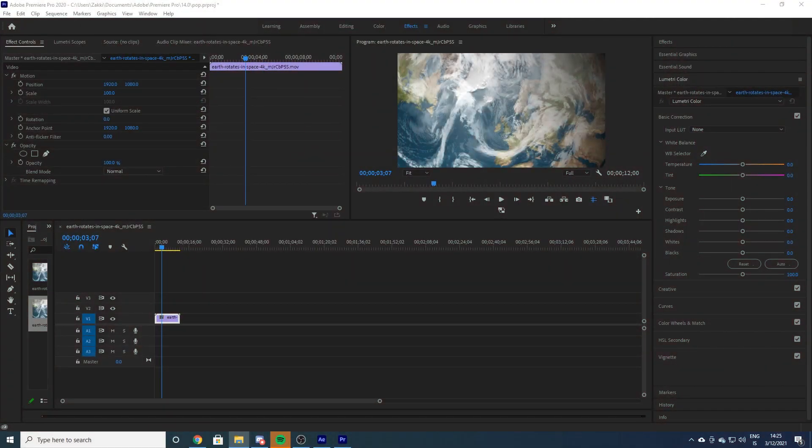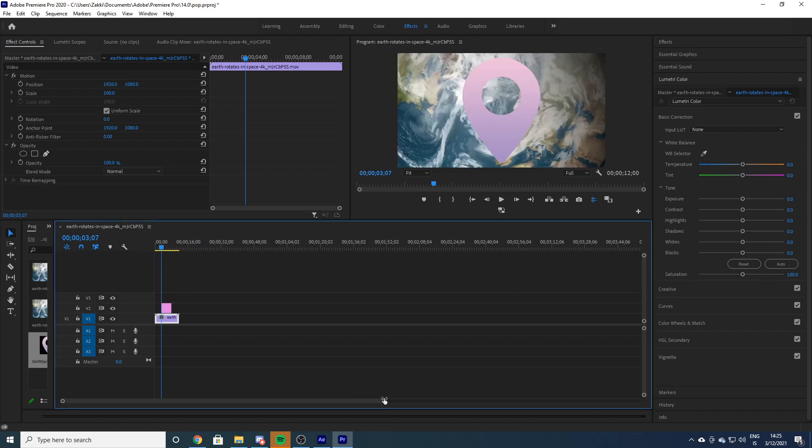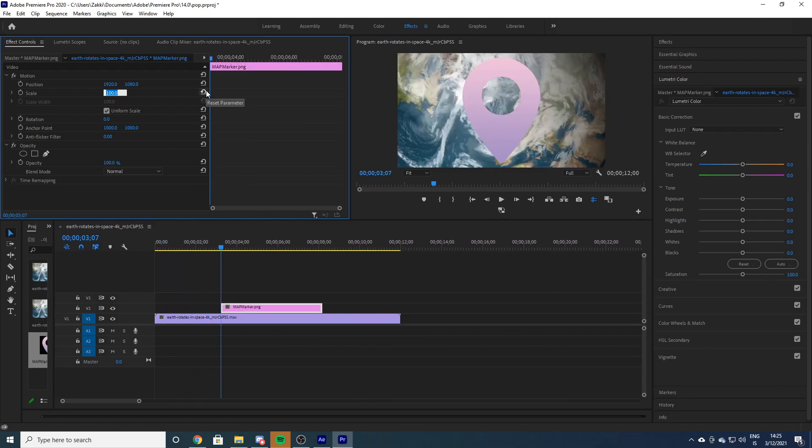First you have your footage, your vlog stuff like that, and then you want to put something on the screen real quick and make it pop. This is a very popular effect on YouTube right now.